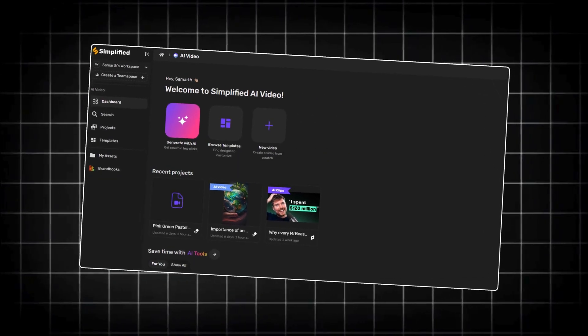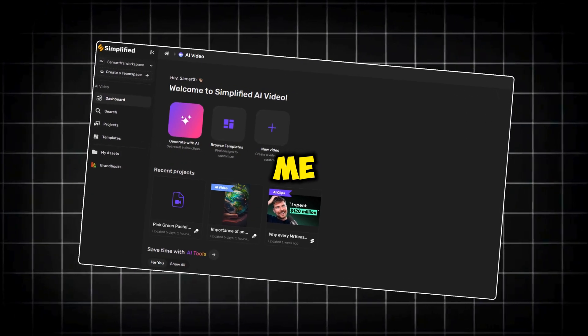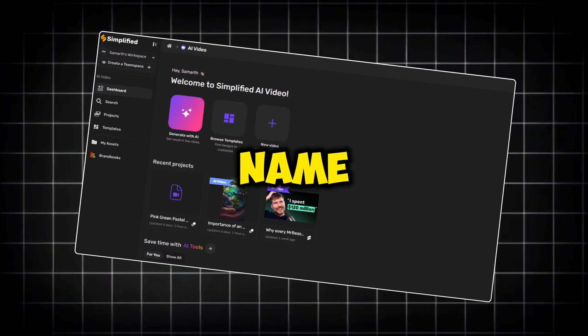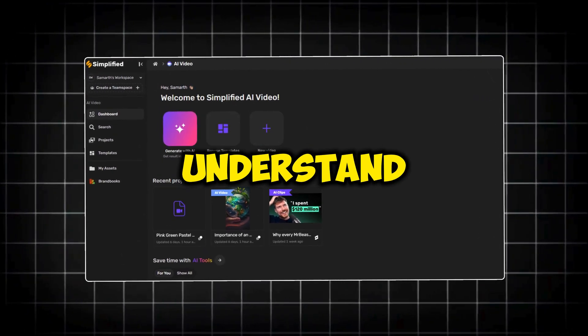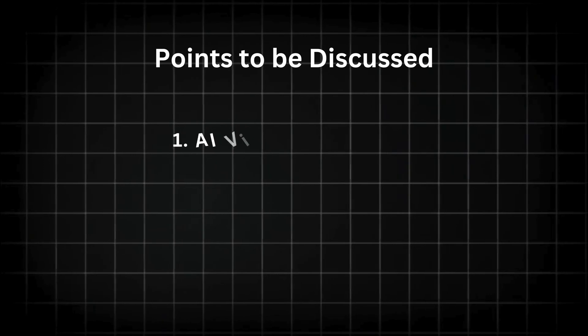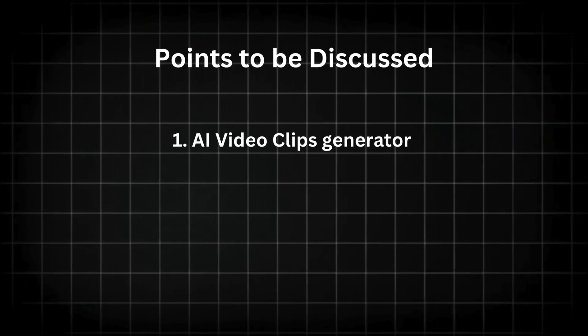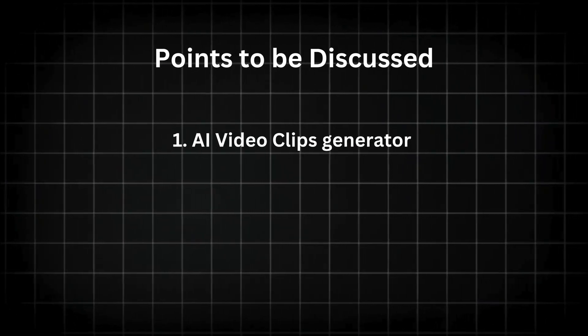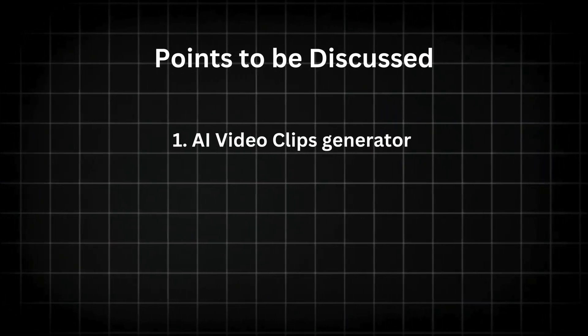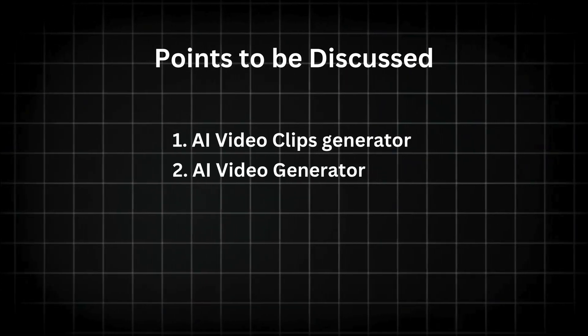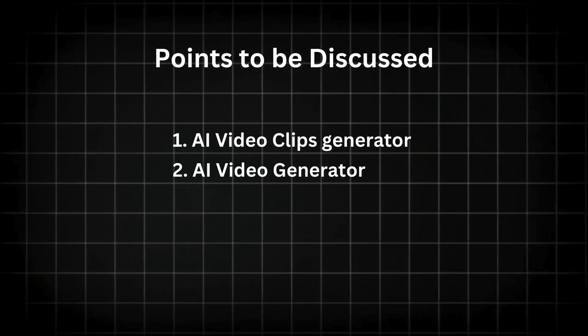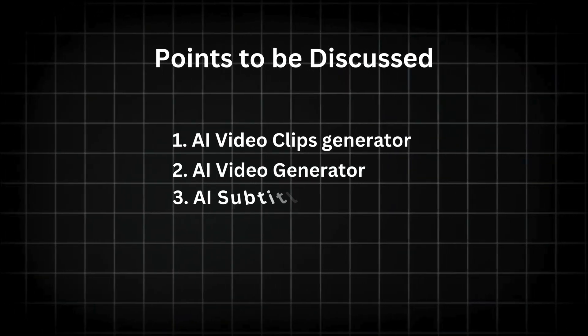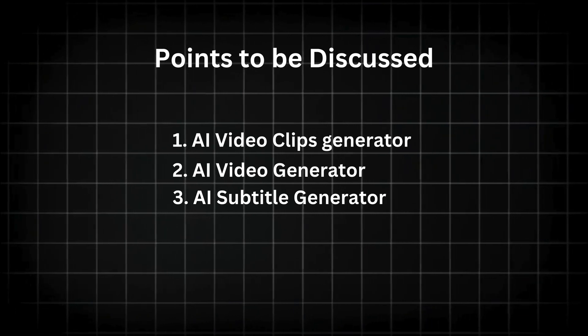The name of the tool is Simplified, and trust me, it lives up to its name by making things very simple to understand and create. I have divided this video into three sections. First, we will look at the AI video clips generator feature. Then, we will check out the AI video generator. And finally, we will look at the AI subtitle generator.